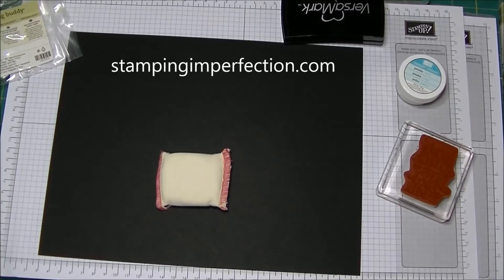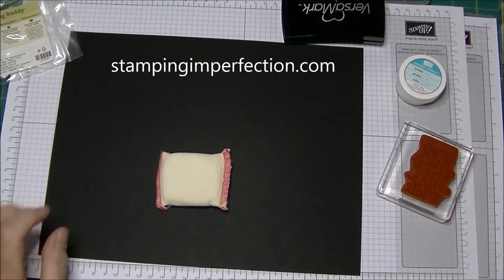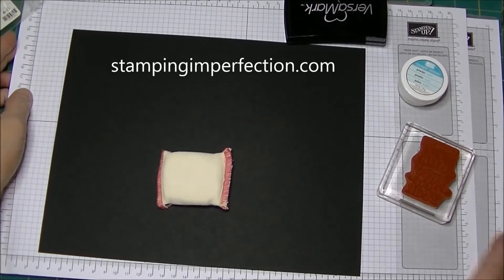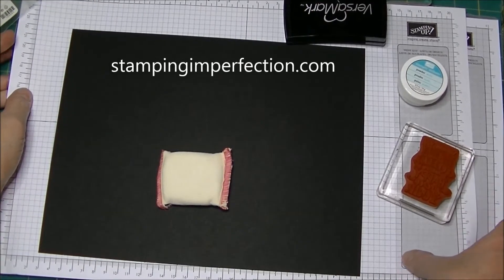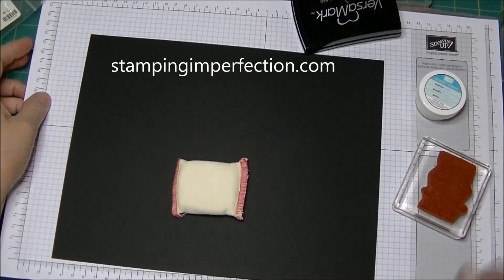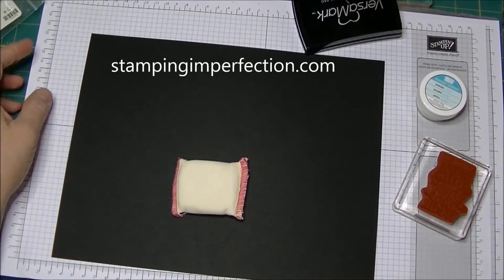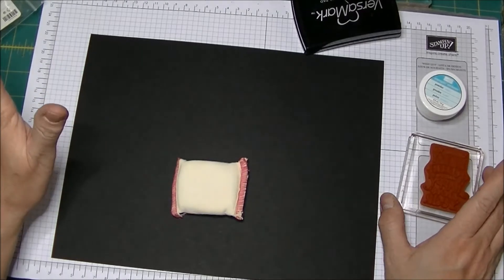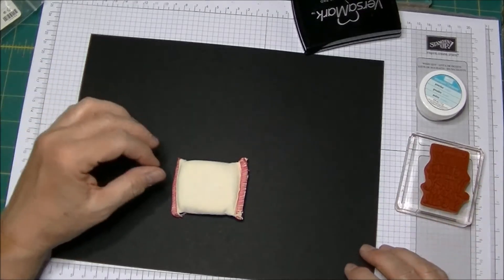Hey Stampers, Kim from stampinginperfection.com. I wanted to share another blendabilities technique that I learned when I was at Stampin' Up! last week and this is actually a really fun one.